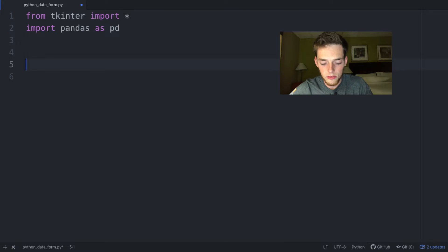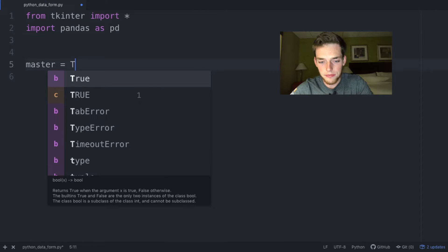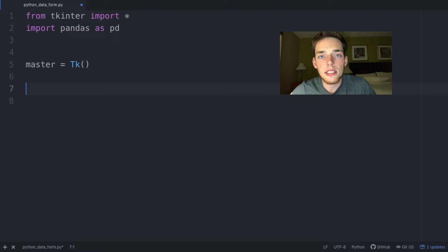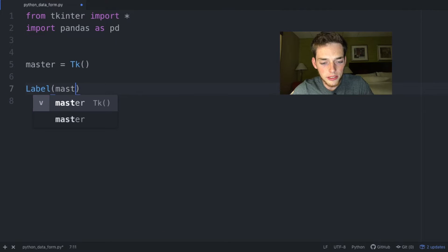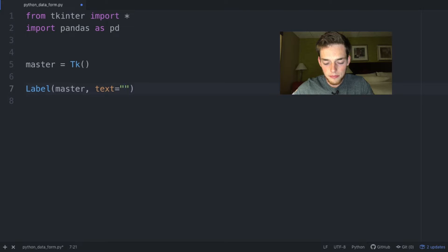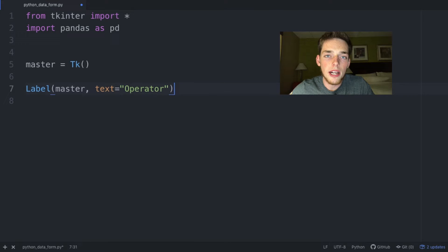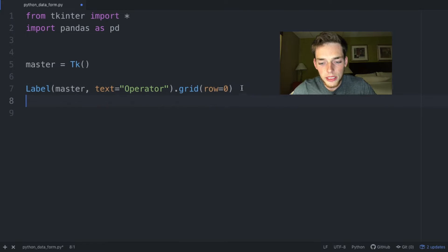The first thing we need to do is create a tkinter widget — we'll say master is equal to tk as a function. Now we need to assign labels to our tkinter widget using the label function. We'll pass in the tkinter widget master, the text we want — 'operator' — and then define a location using grid row equals zero.